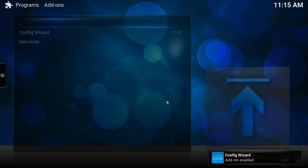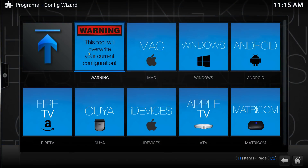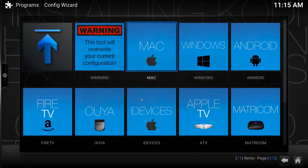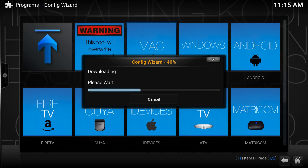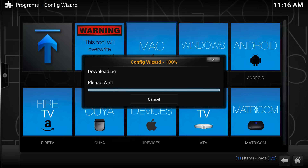When it's installed you should see a Config Wizard. Go into Programs, Config Wizard, and it brings up this screen. I'm on the Mac but you can see there's every other type of device listed. Click on Mac and let it do what it needs to do - it's very clever and does a lot of the work for you. You must do Fusion first because any other plugins or add-ons you've put in, it wipes them out. Once we've done Fusion we can add other stuff.